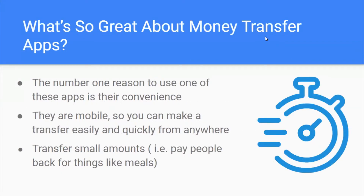So what's great about money transfer apps? The number one reason to use these apps is their convenience. They're mobile, so you can make a transfer easily and quickly from anywhere. You can also transfer small amounts, for example to pay people back for meals.